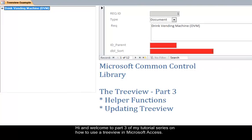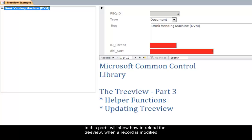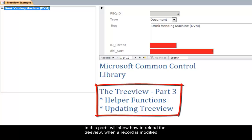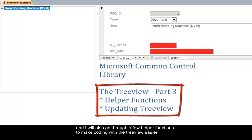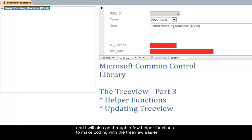Hi and welcome to part 3 of my tutorial series on how to use a tree view in Microsoft Access. In this part I will show how to reload the tree view when a record is modified and I will also be going over a few helper functions to make coding with the tree view easier.